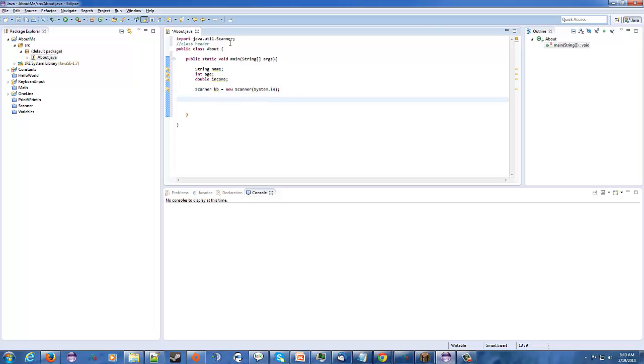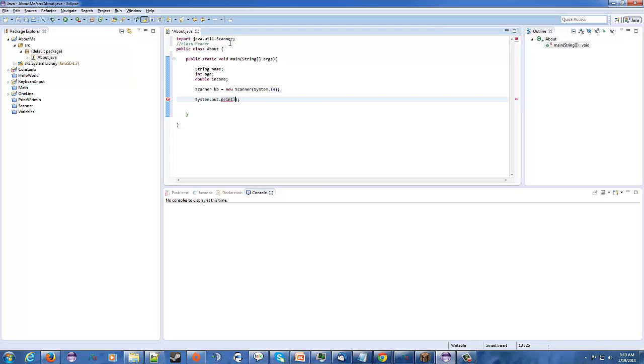So, now what we're going to do now is basically just ask a few questions. So, system.out.println, ooh, println, okay, so our first question is going to be, what is your name?